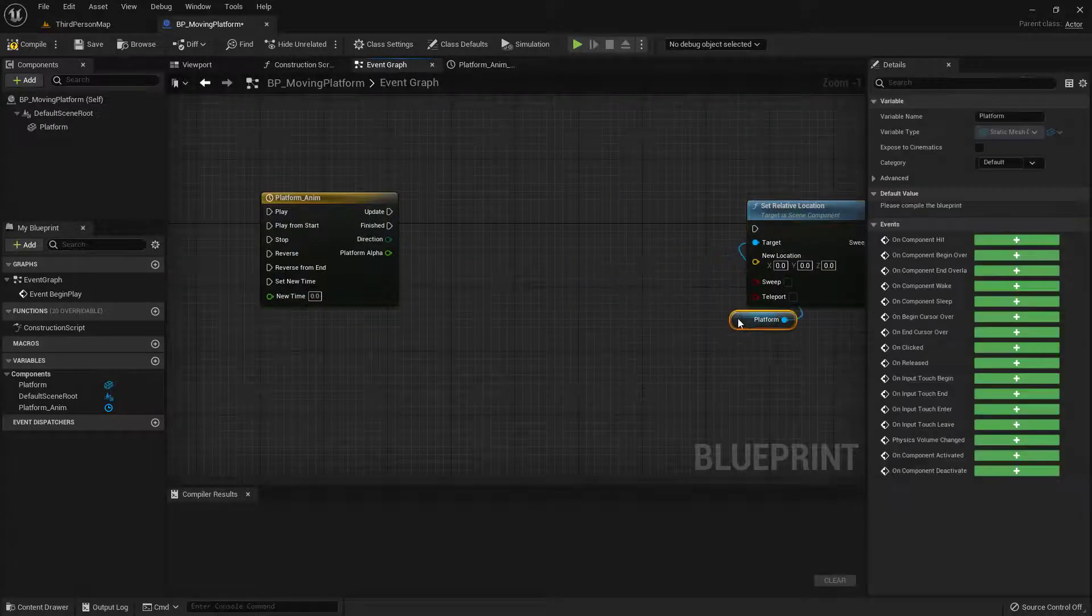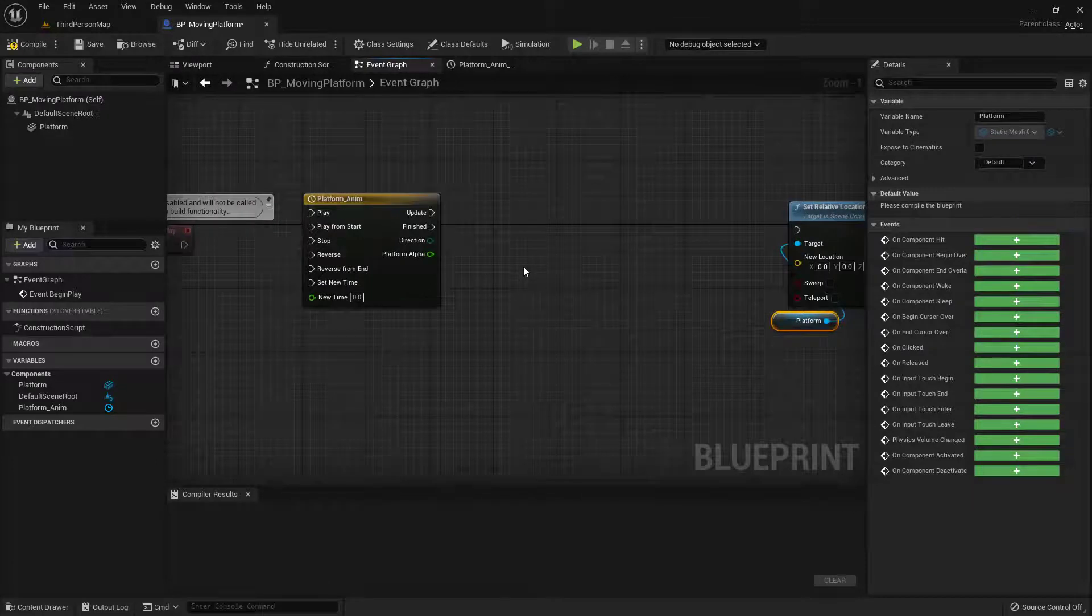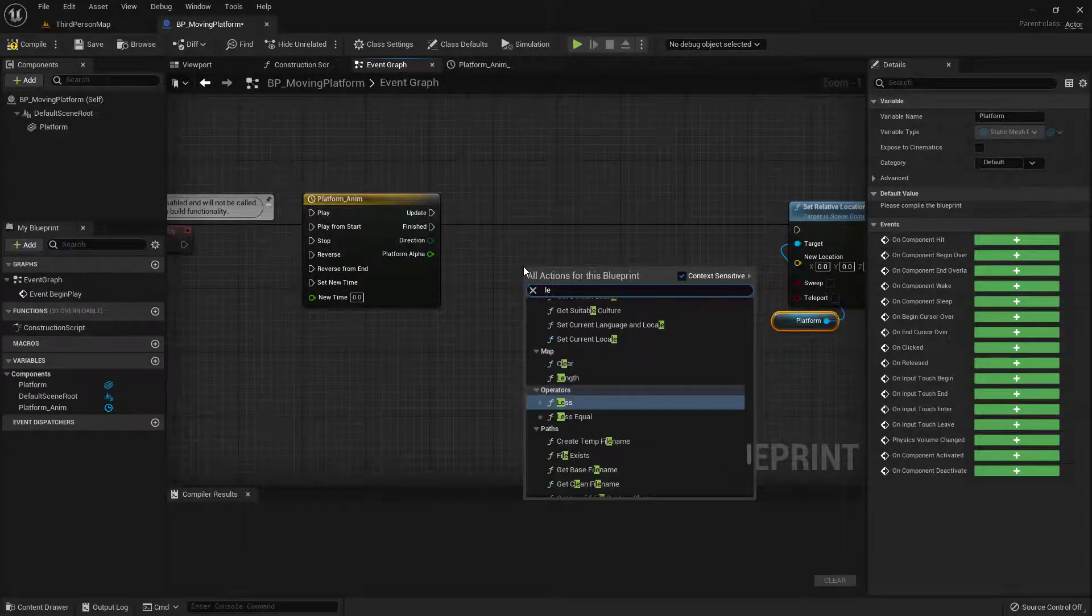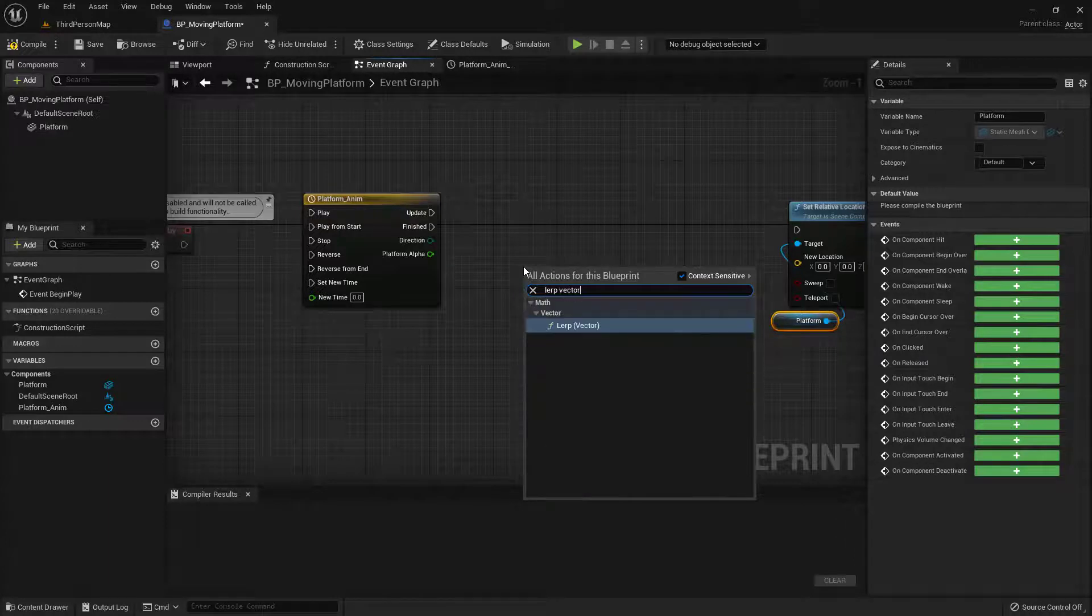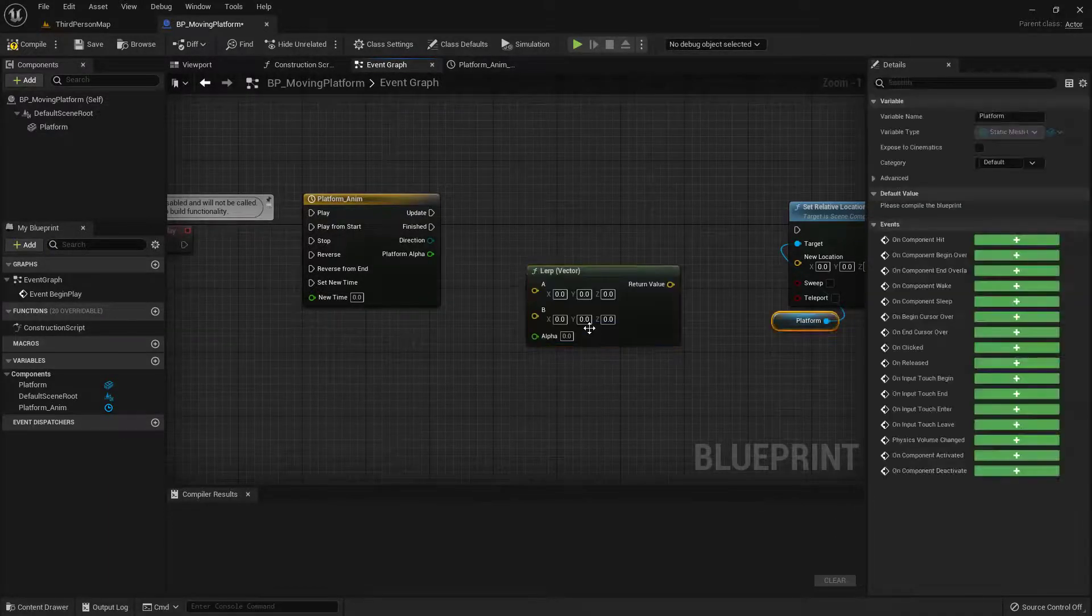So let's go ahead and leave a little bit of space in here. And we'll just move this down below. And what I'm going to do is just right click in the middle of this. I'm going to type in lerp. And then vector. And here we have our lerp vector. So go ahead and click on that.